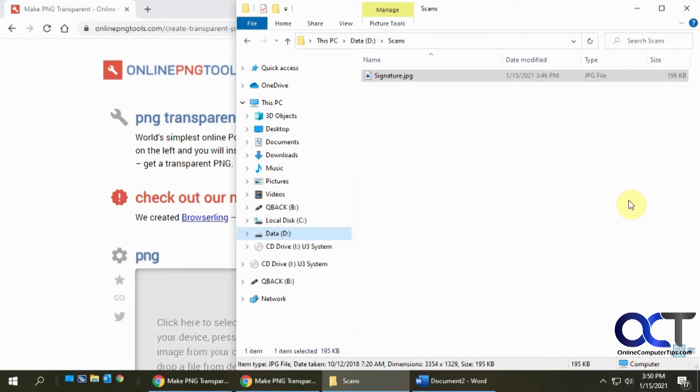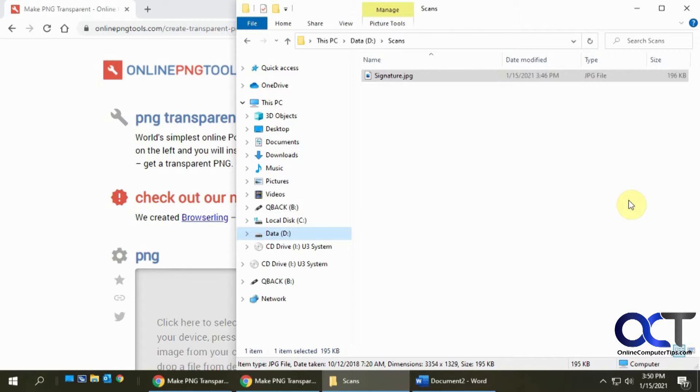Hi, in this video I'm going to show you how to make a transparent signature image that you could use to insert into your documents so that way you don't have to print them out, sign it, and then scan it back into email.